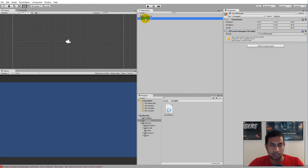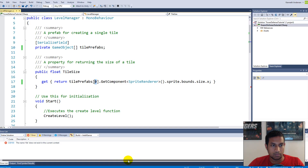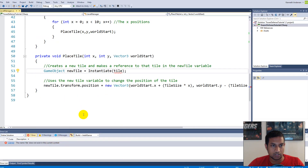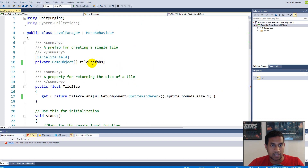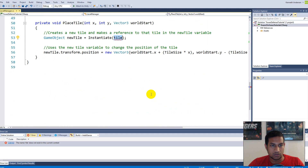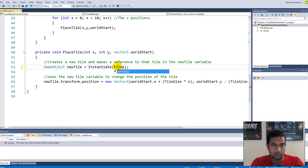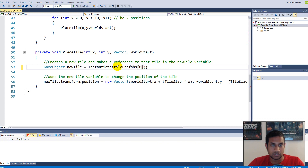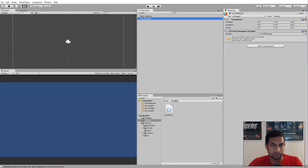If we save and jump into Unity and click the manager, there's a compiler error: the name `tile` does not exist. Down in our place tile function we're still using `tile` instead of `tilePrefabs`, so replace `tile` with `tilePrefabs[0]`. Now it will just place the first tile in the game no matter what.